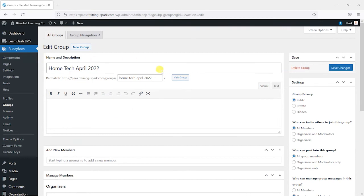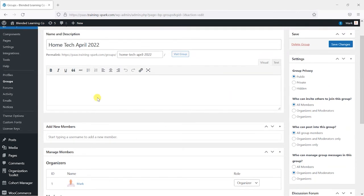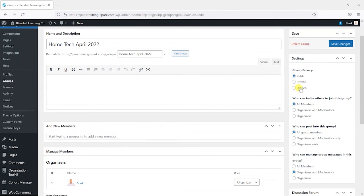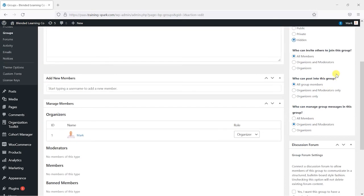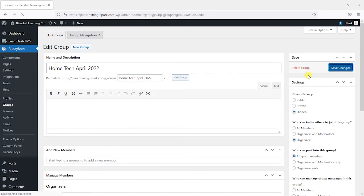On the right-hand side you can set the group privacy and whether or not you want other members to be able to join. For the purposes of this, because I want this to be a closed group, I'm going to set it to hidden. I only want organizers to invite other people, I want to allow all members to be able to post to this group, and I want to allow only organizers to be able to moderate messages within this group. We can enable the discussion forum here as well.